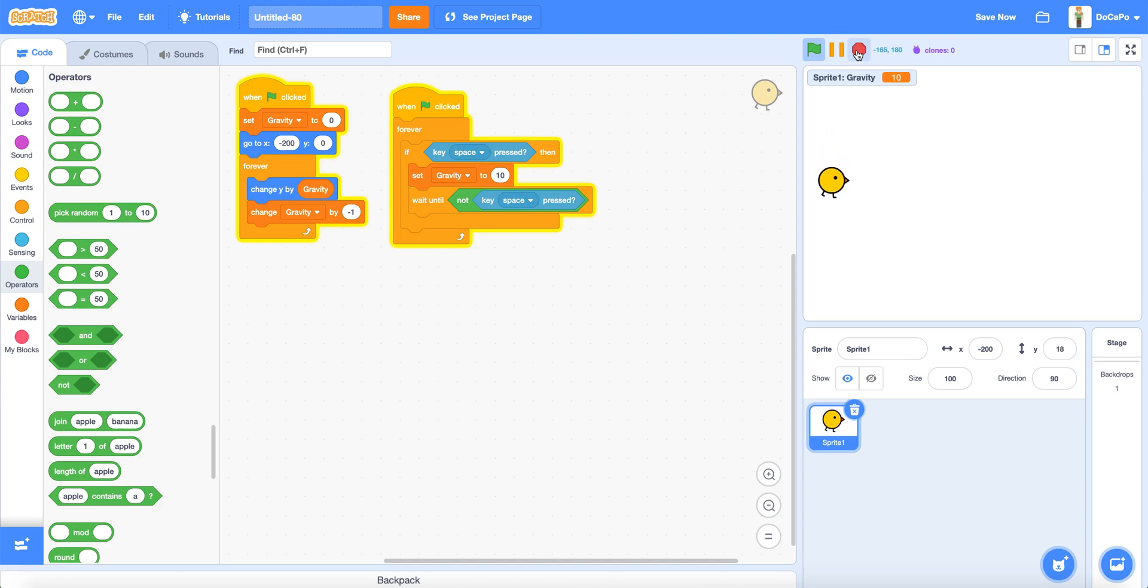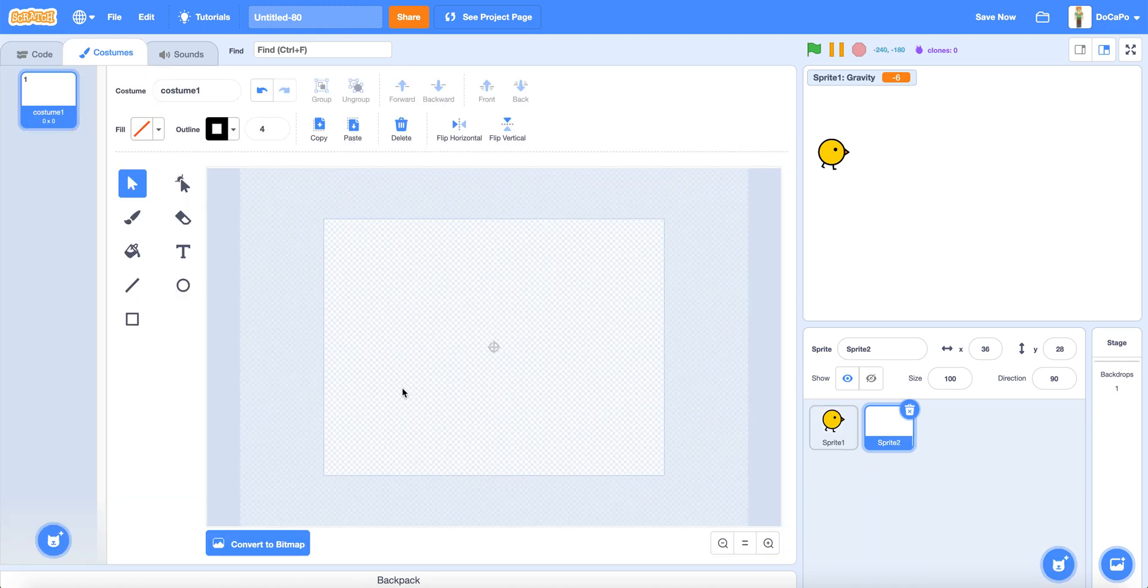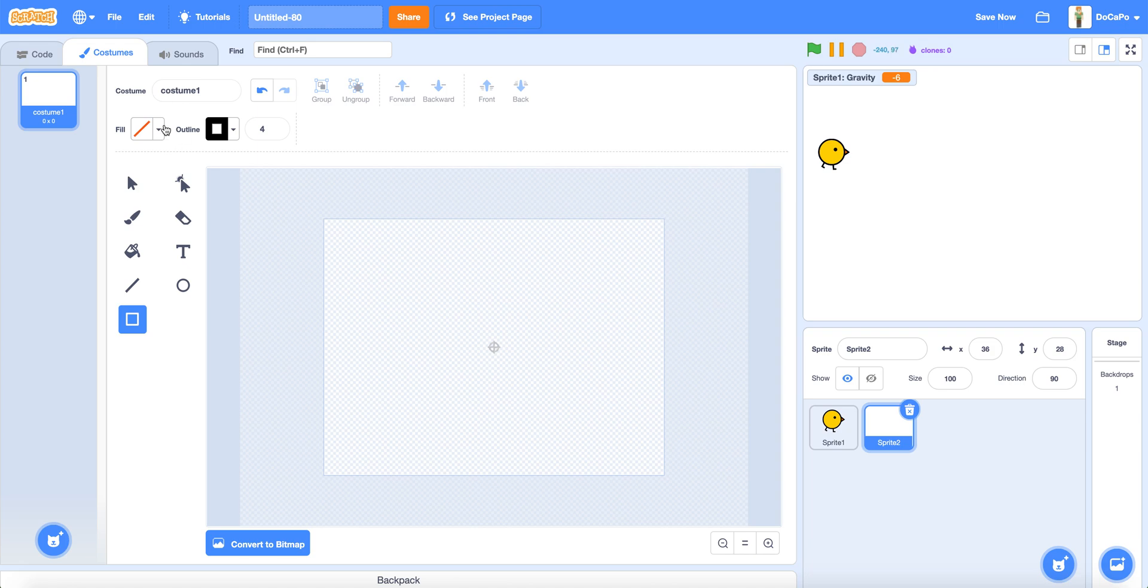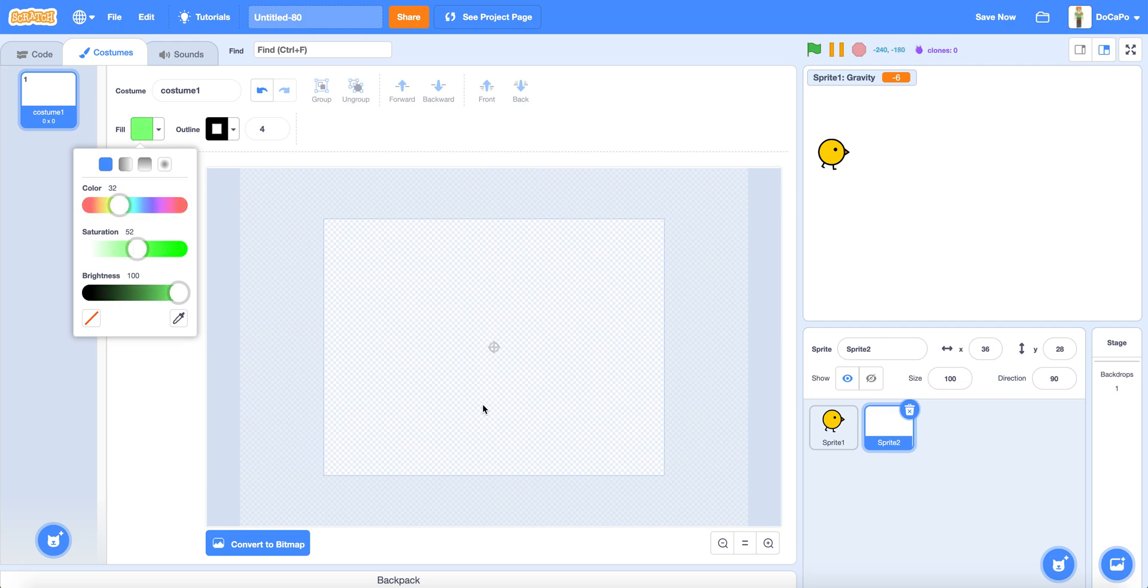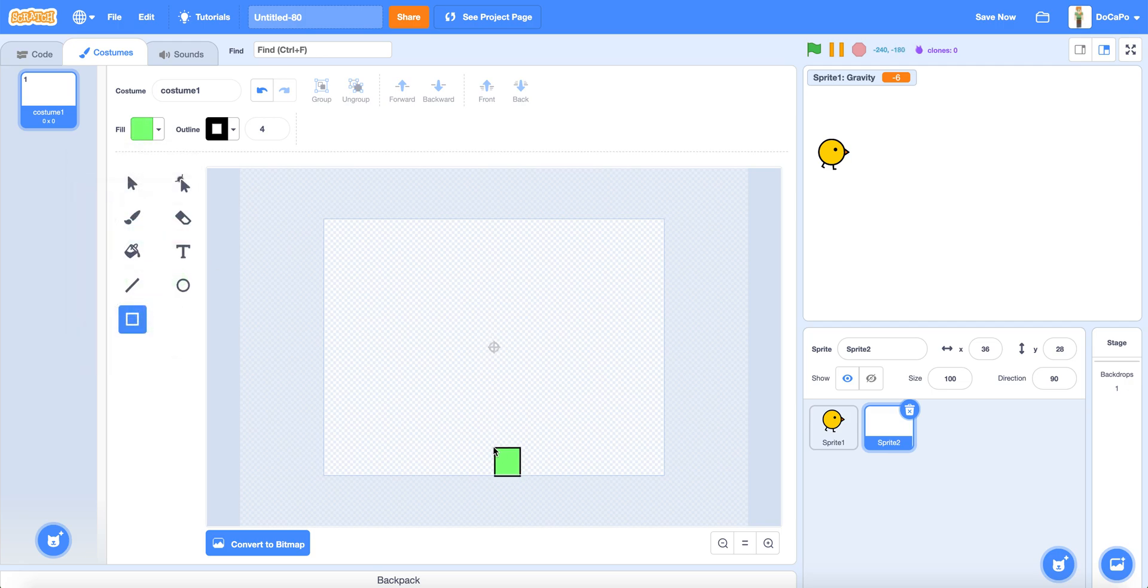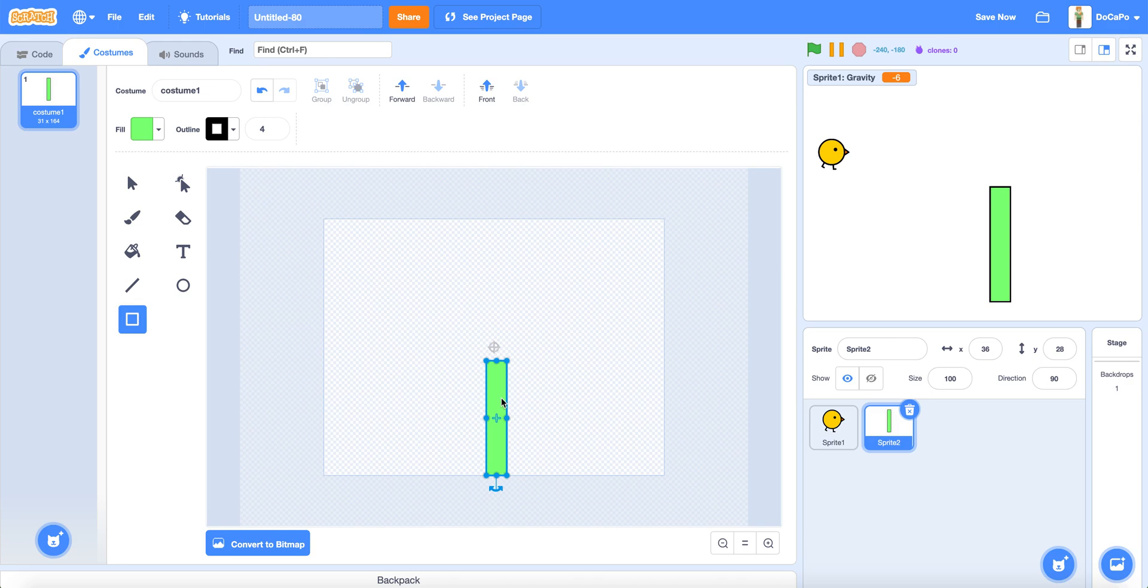So now paint the pipe. Make the pipe color greenish. Use the box tool, drag out. This color should do. Now drag the top of the pipe.